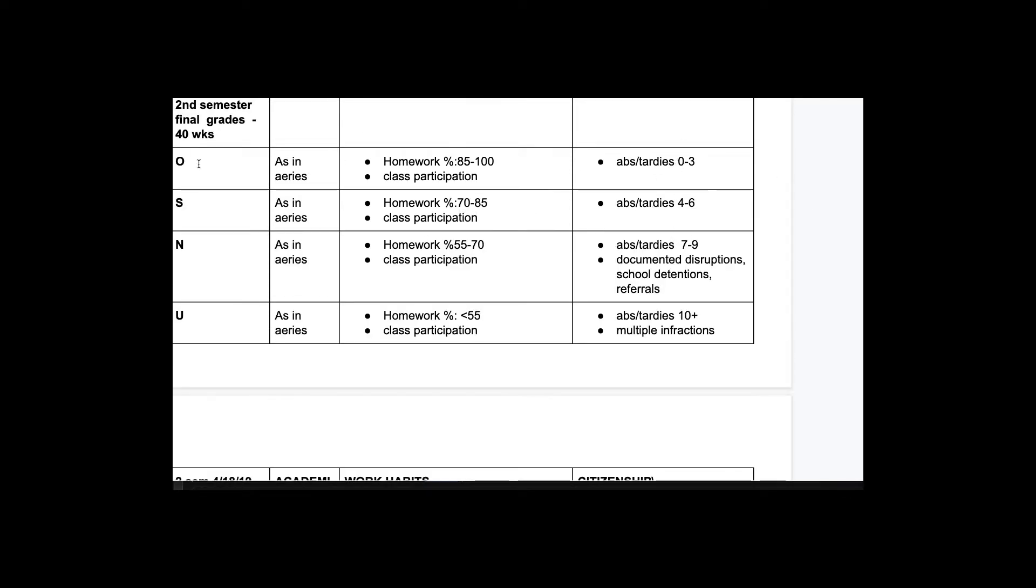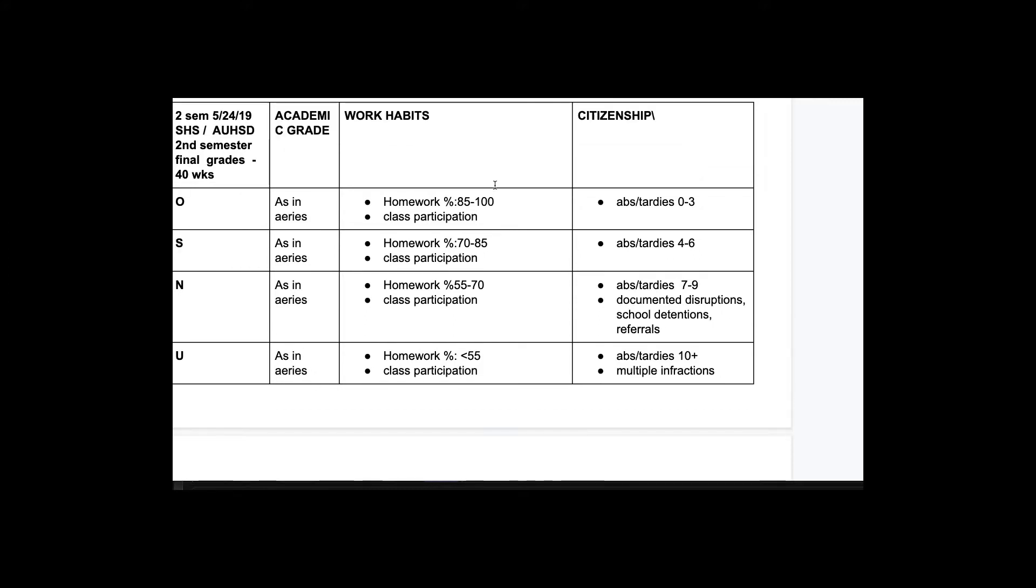...and quizzes. I mean, sorry, homework and Khan Academy. I'll give you a work habits grade. See if I can show you that.